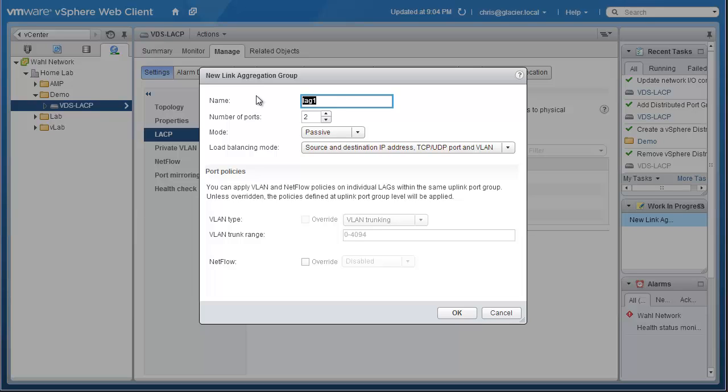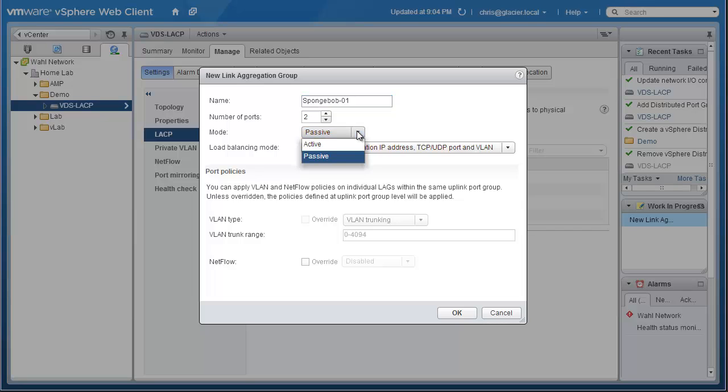So the name, I'm going to call it the SpongeBob01 link aggregation group. It doesn't really matter what you call it. In a work environment, SpongeBob may be a questionable name for it. We're going to make this port channel consume two different uplinks or two different ports. Two is the minimum. Obviously, you can't have a group of links unless you have two or more.